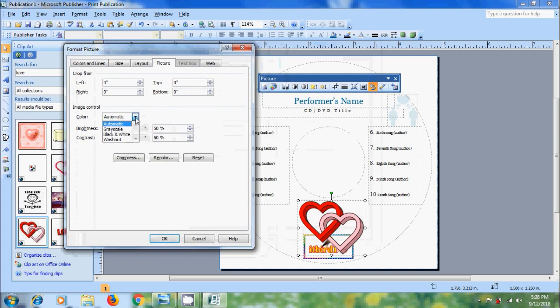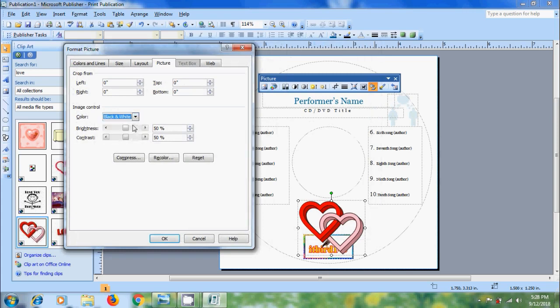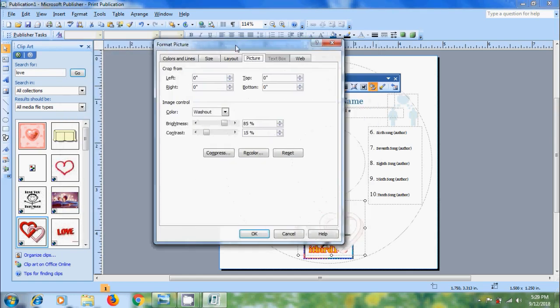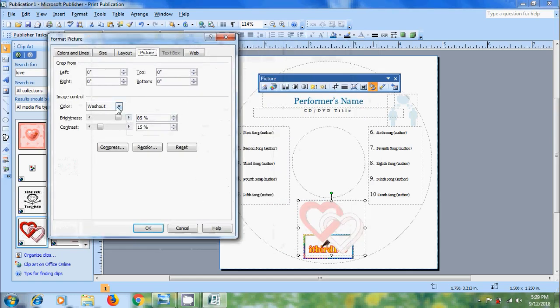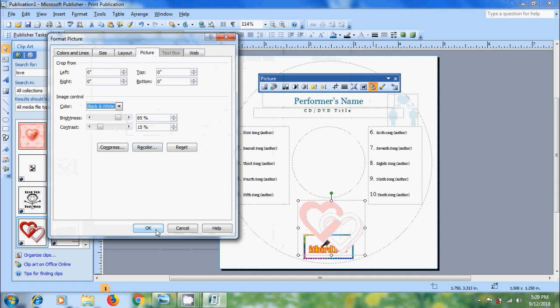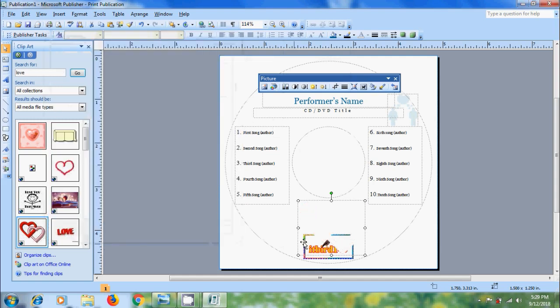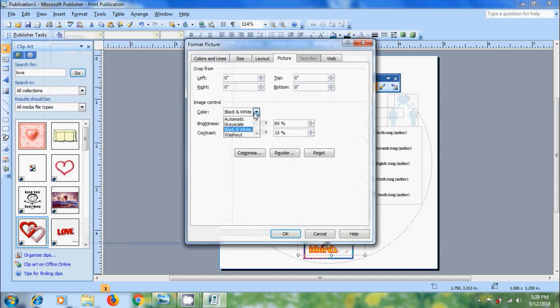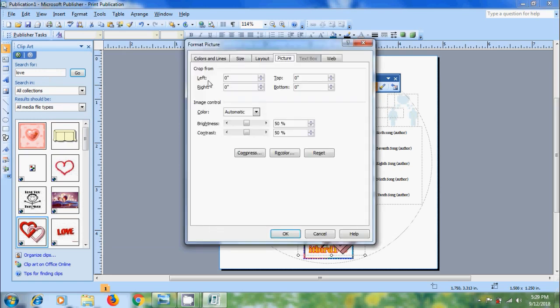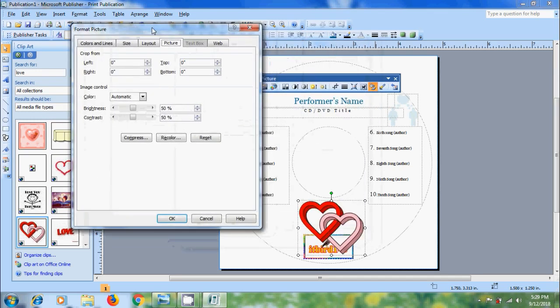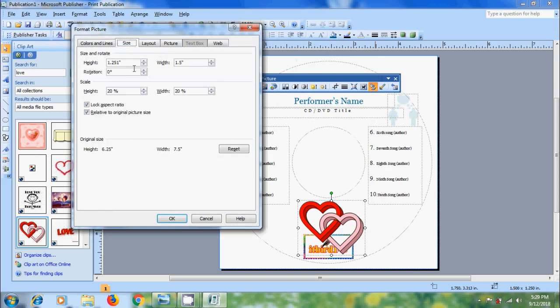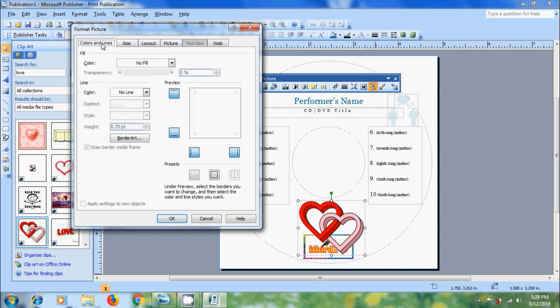Here we can select grayscale, black and white and washout. We can also apply cropping. After that come to layout. Here we can position the clip art on the page. Come to size. Here we can size and rotate the picture. Come to colors and lines. Here we can apply the colors.